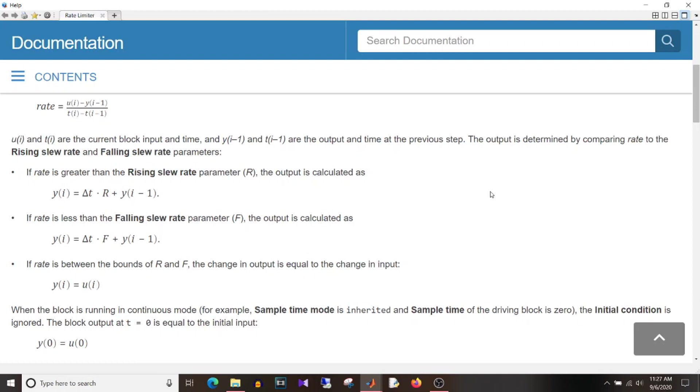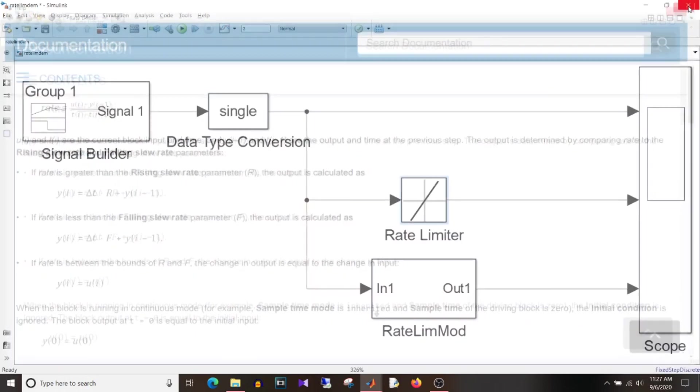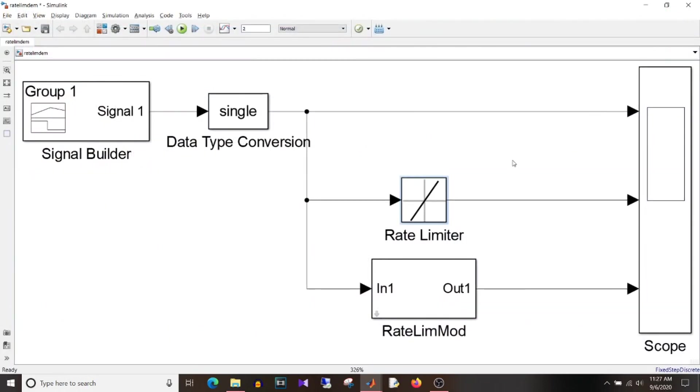So if the signal is increasing, output will be added with plus rate. If the signal is decreasing, output signal will be added with minus rate. So it will be decreasing. So let's just go to model.